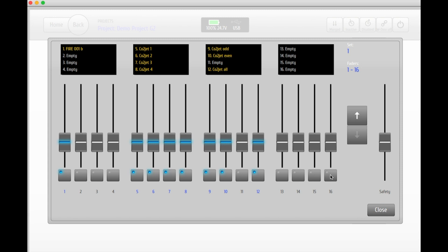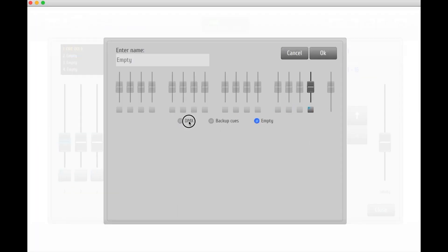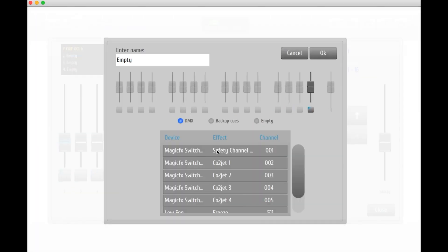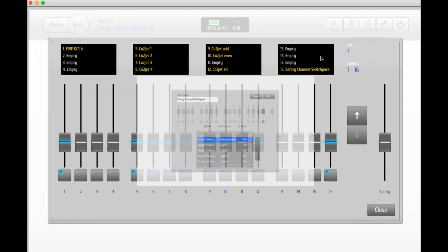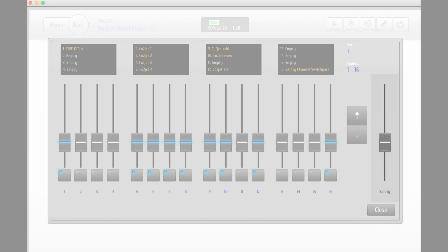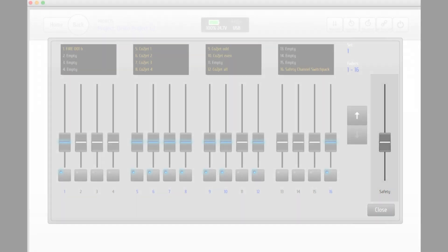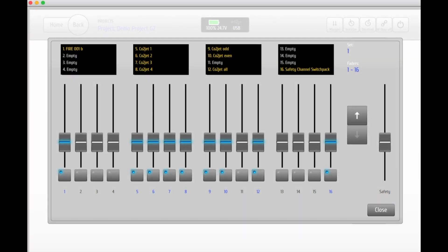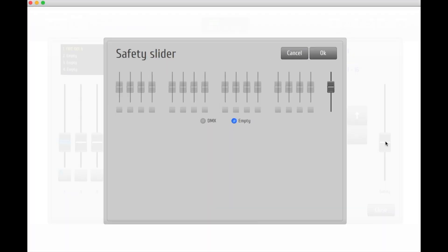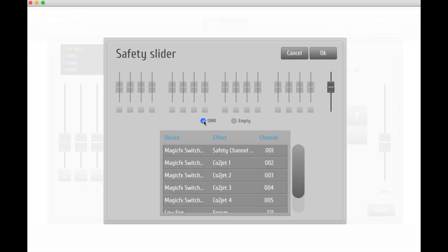The switch pack that we're using has a safety channel which needs to be activated to be able to operate our DMX channels. We can choose to assign the safety channel to any one of the faders on the wing. We can also choose to assign the big fader to the right for this. Even though this one says safety, it is not assigned to any function by default. Click on the fader and select DMX and pick the safety channel on your switch pack.